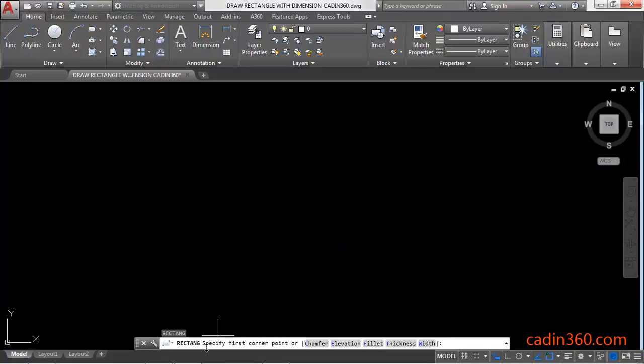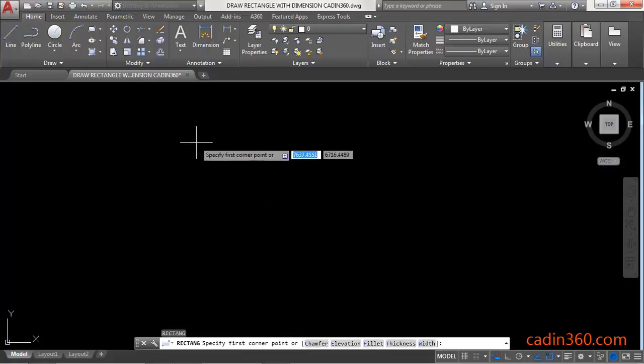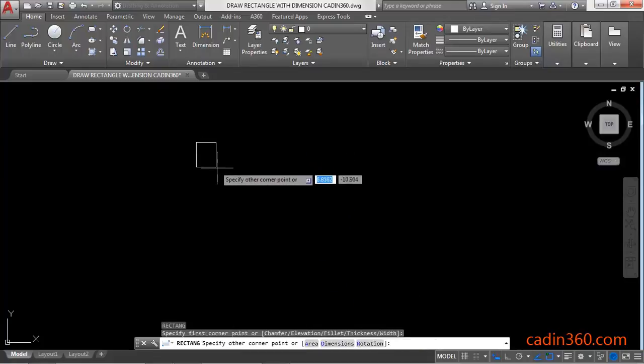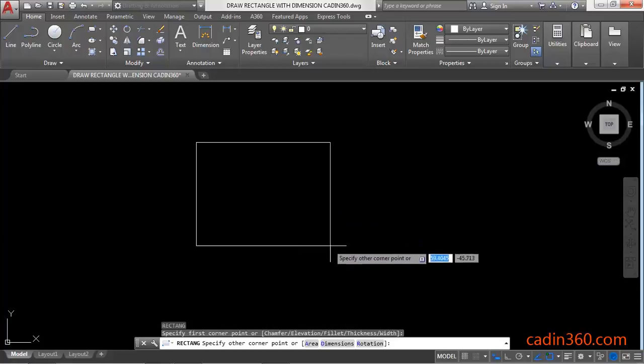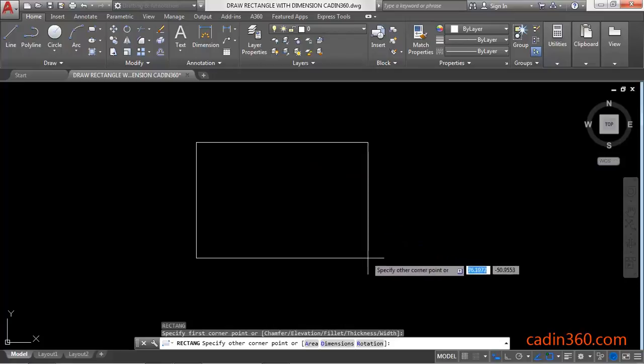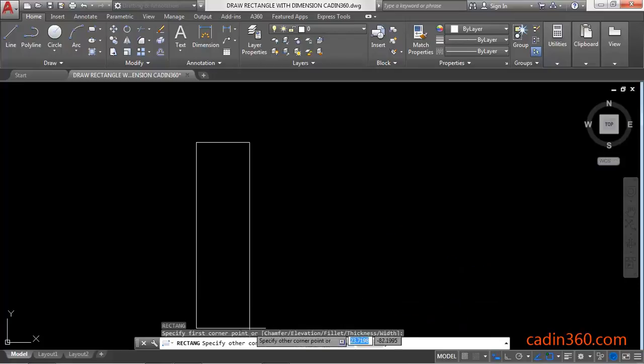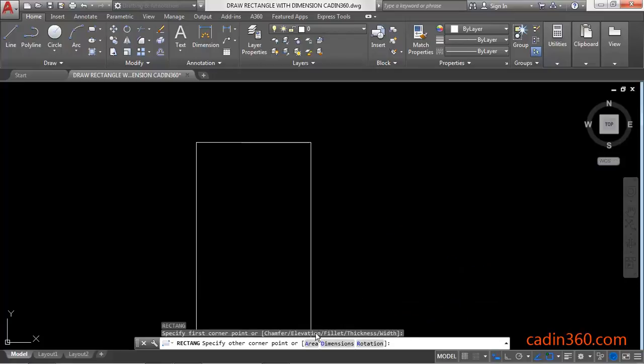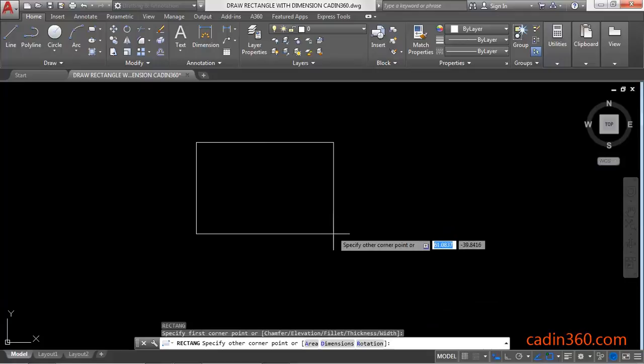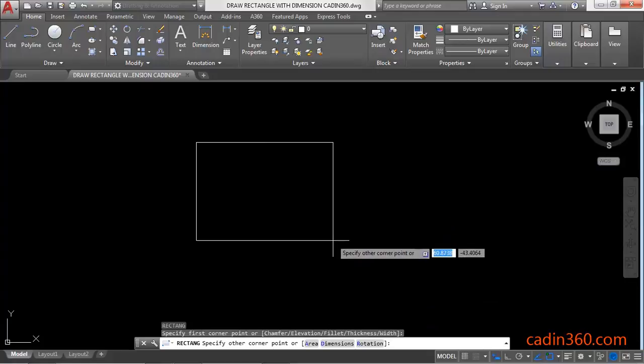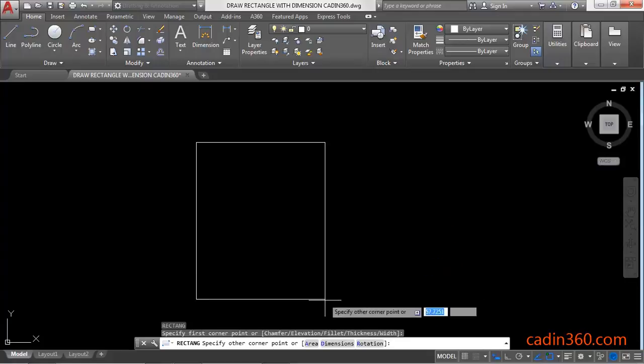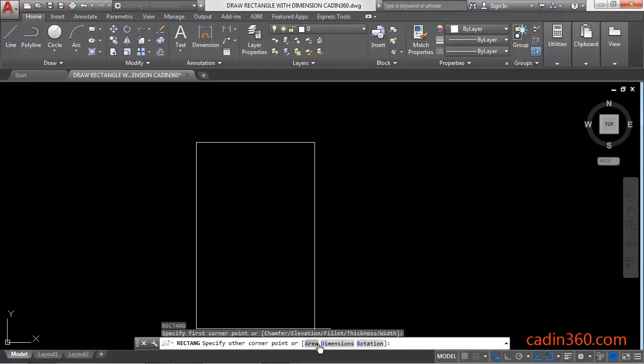Now the message is: specify first corner point for the rectangle. Click anywhere to specify the first corner point. You have three options: Area, Dimensions, and Rotation.